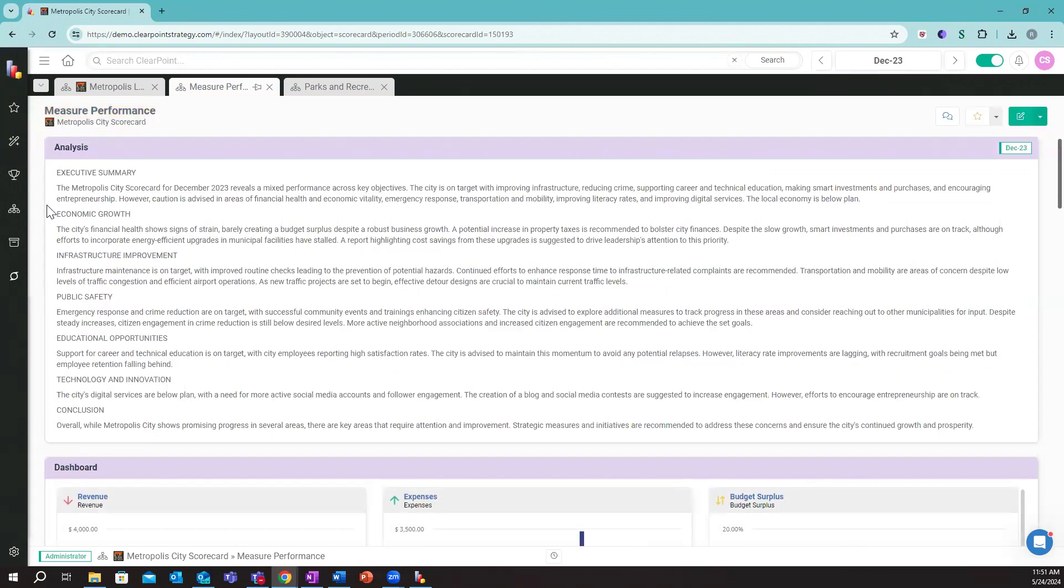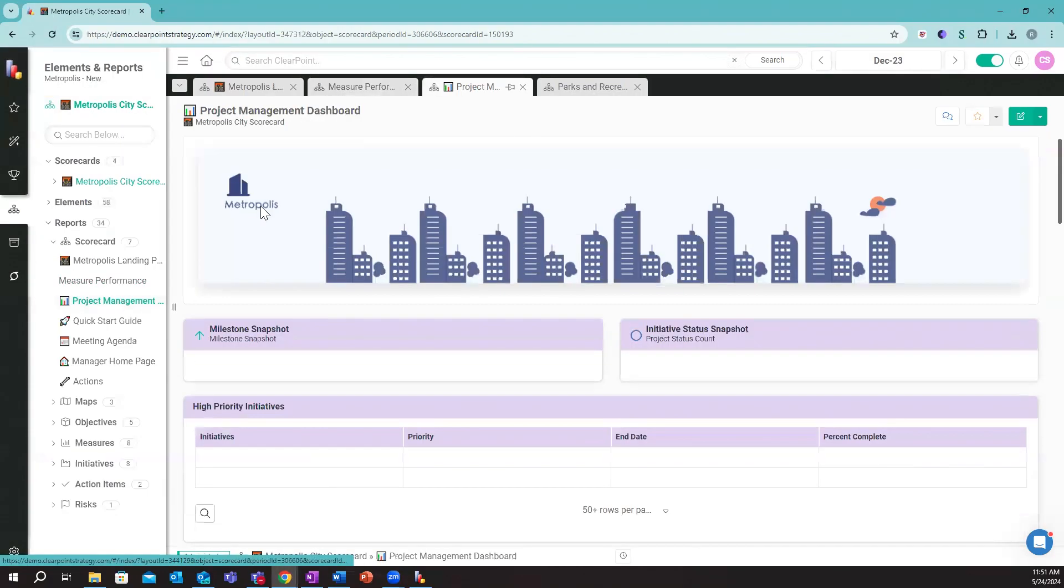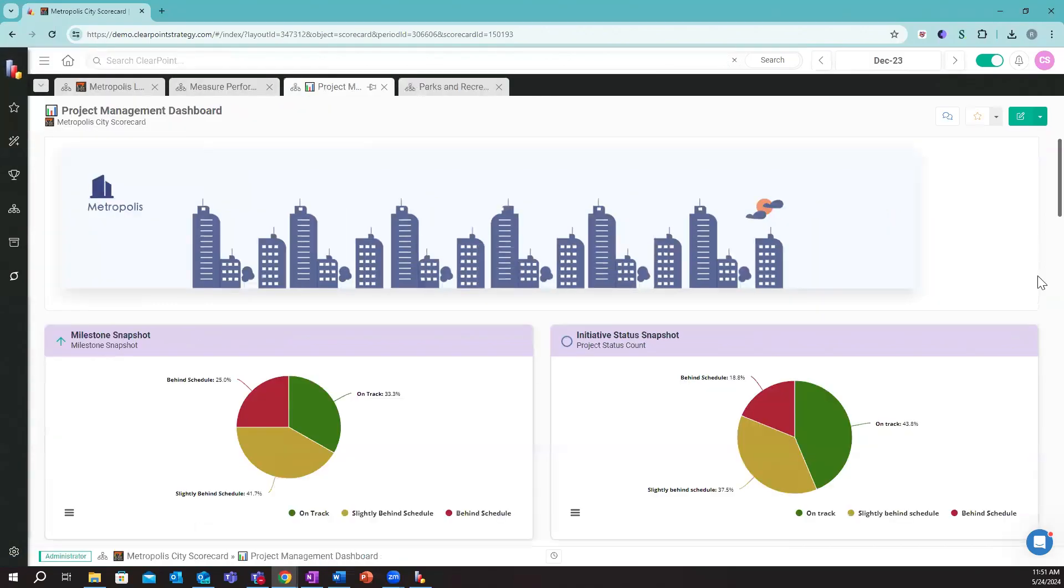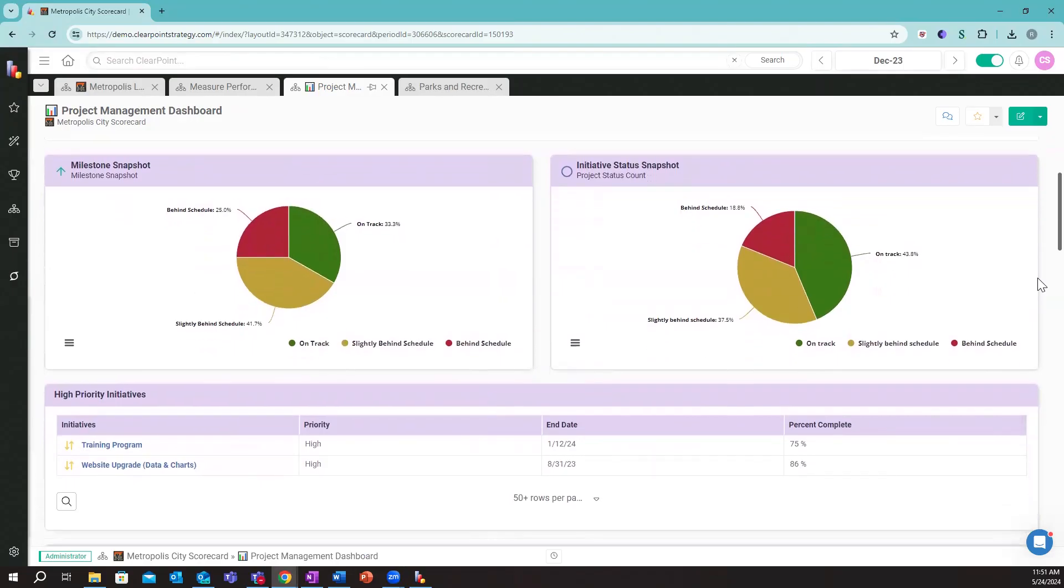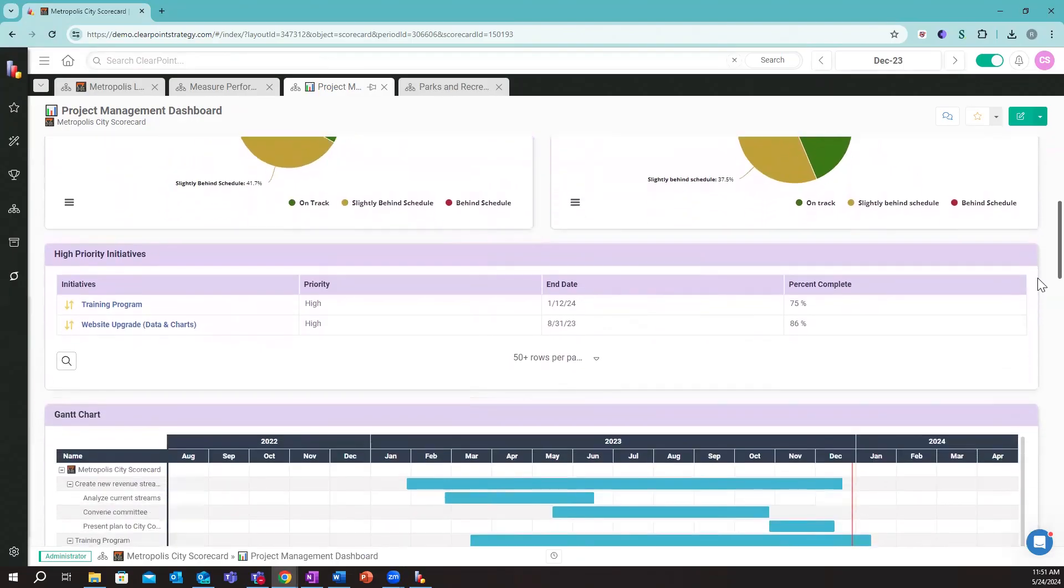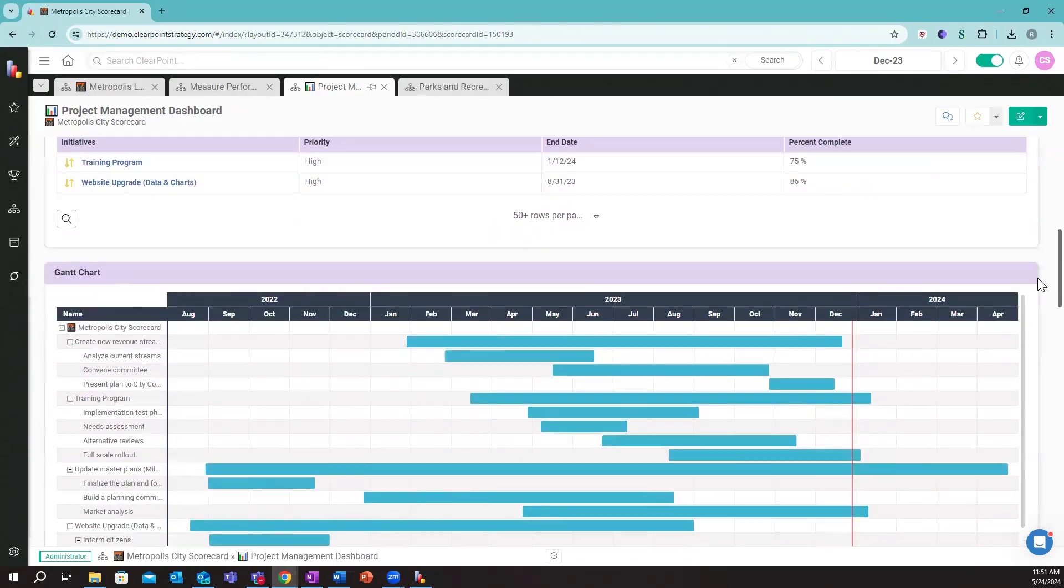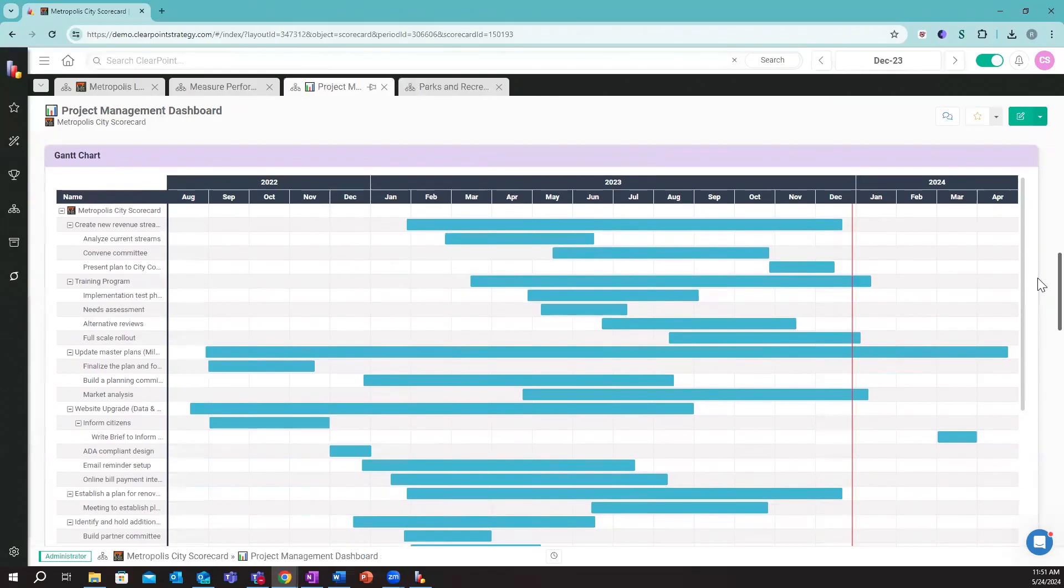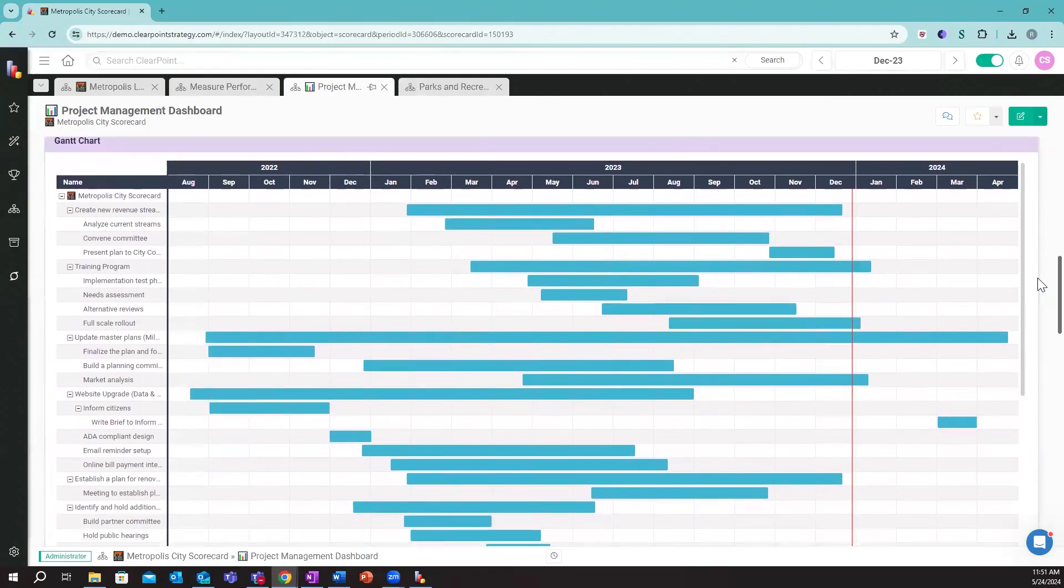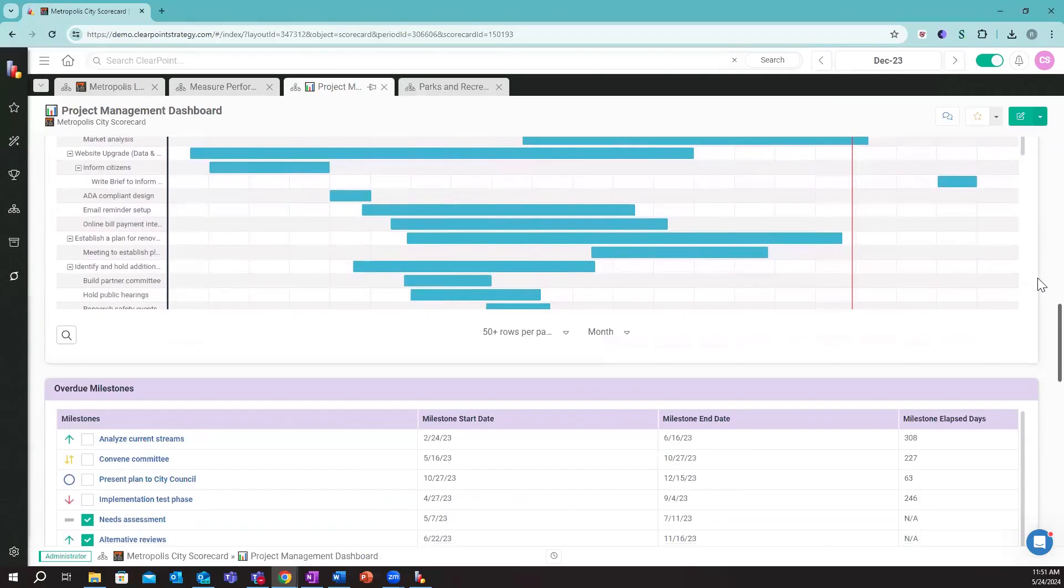Similar to how we can manage these metrics and use these metric dashboards, we could do the same thing for our key projects. I'm going to show an example project dashboard. A view like this could just be used to show how we're progressing across all of our key projects in Metropolis City. We'll see we get a nice visual Gantt chart showing the timelines and the stages for each of these projects.